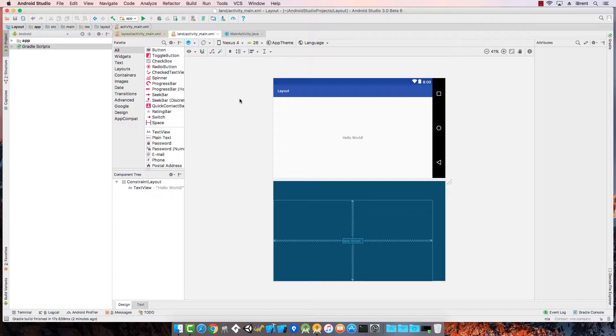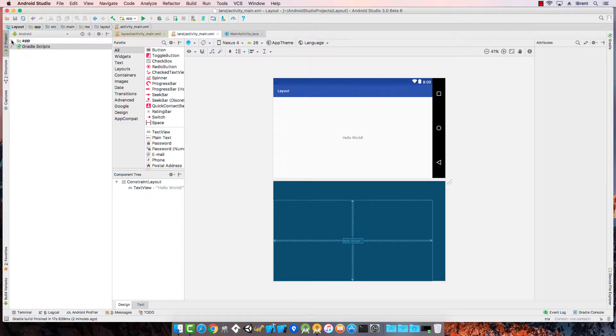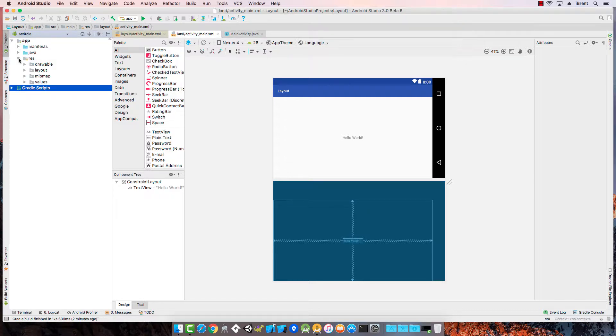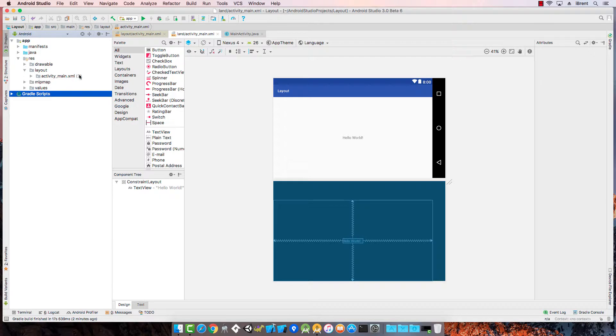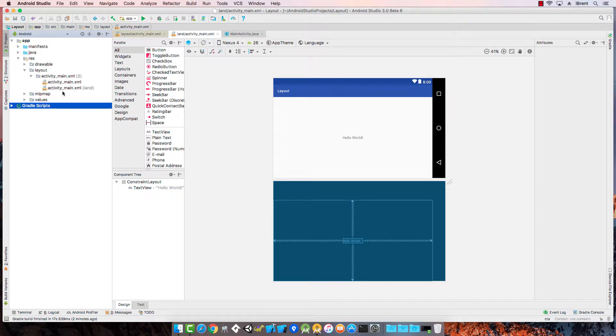Now what it's done, notice here if you look at this file it's now referenced and it's got a different folder. If I come over and I look at my res folder and I go to layout, notice you may see it this way. Notice how it says there's two. If I open that, notice there's one that says activity main and then activity main but it says land.